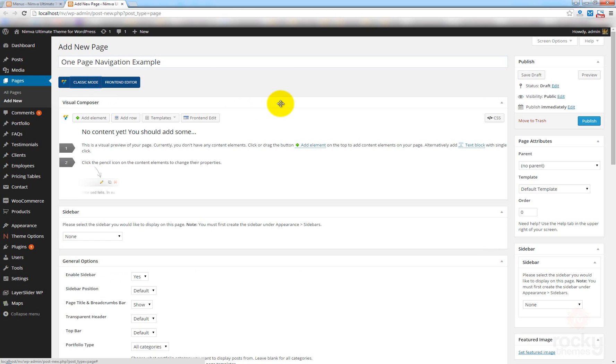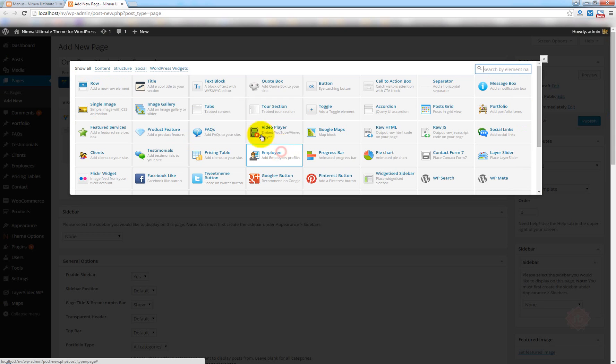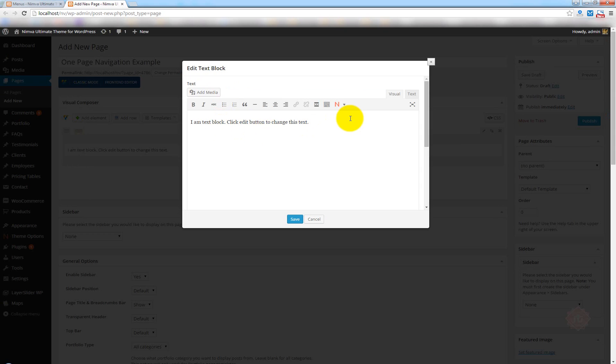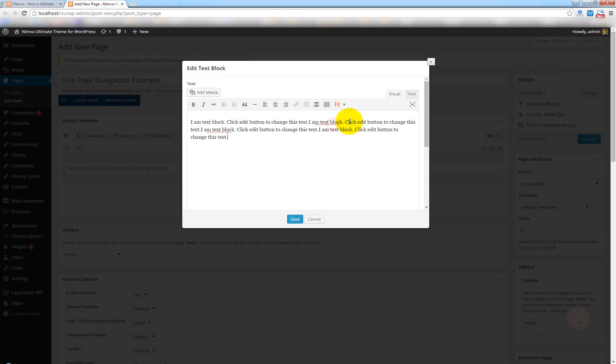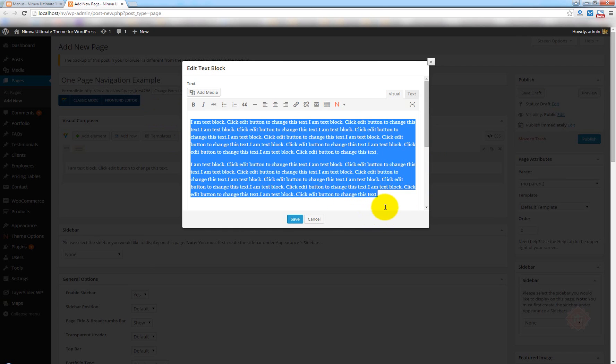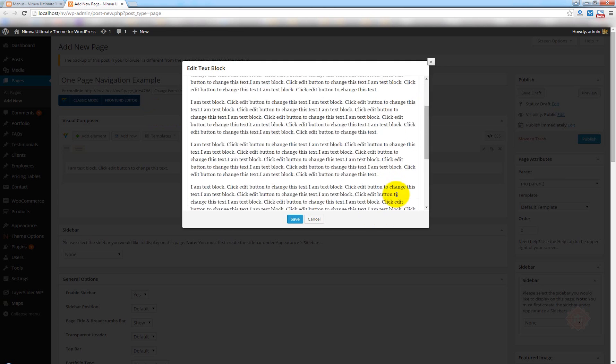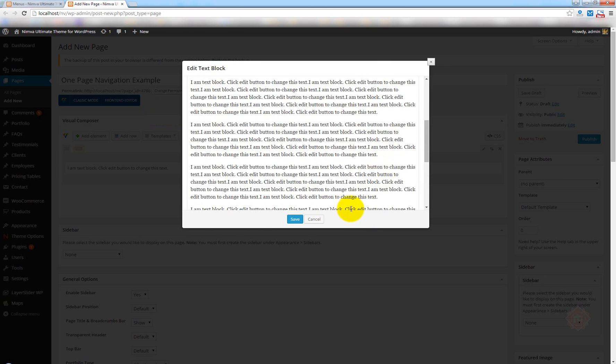This is very important. Click on Add Row. Let's go ahead and use the text block element. I don't have any content. I'm just going to copy-paste this a couple of times because I want to have a lot of text.